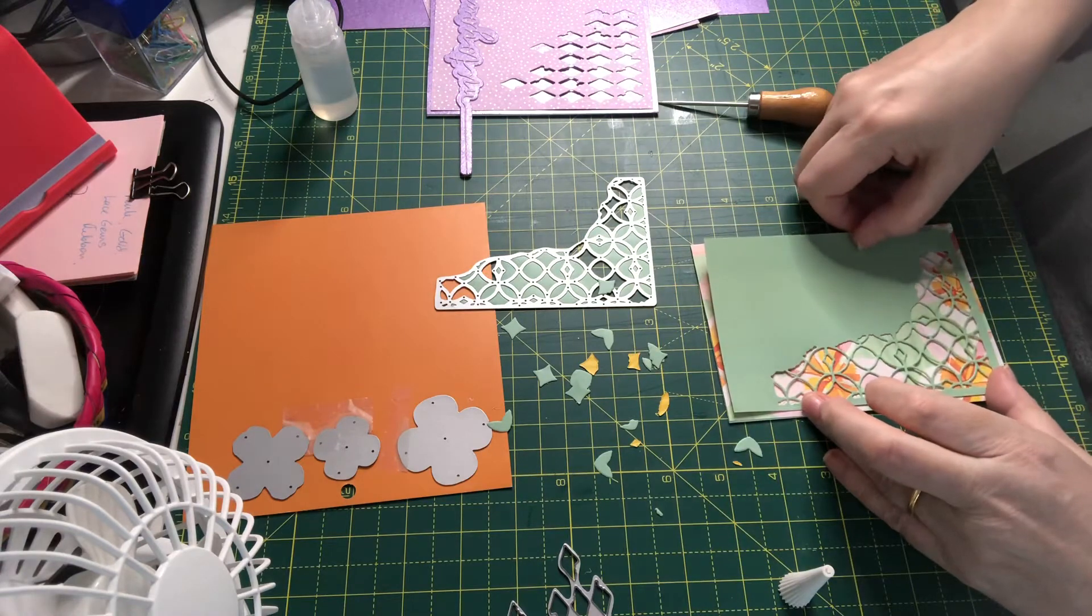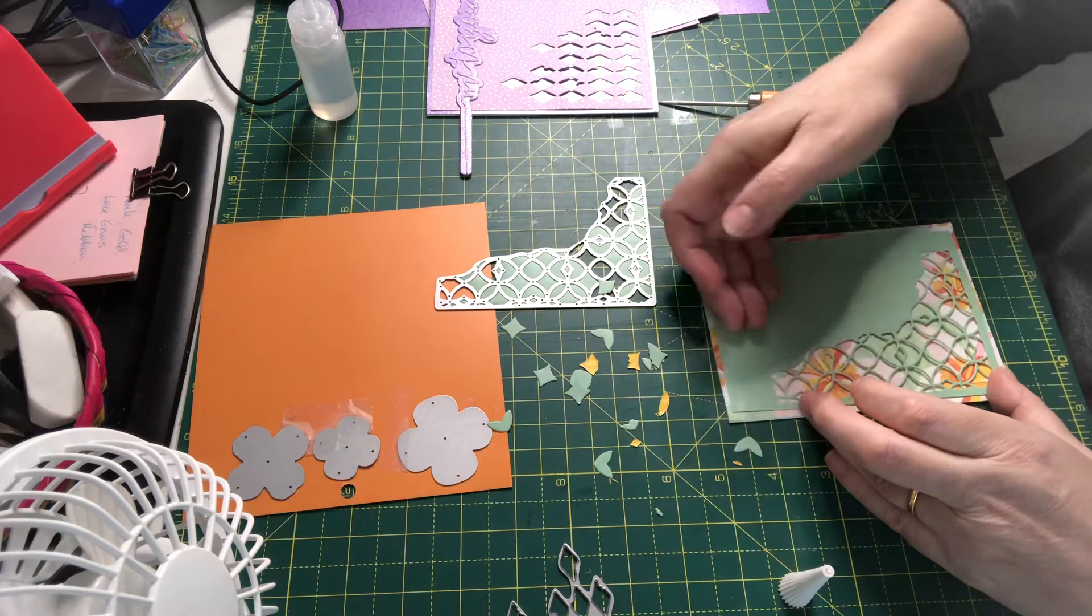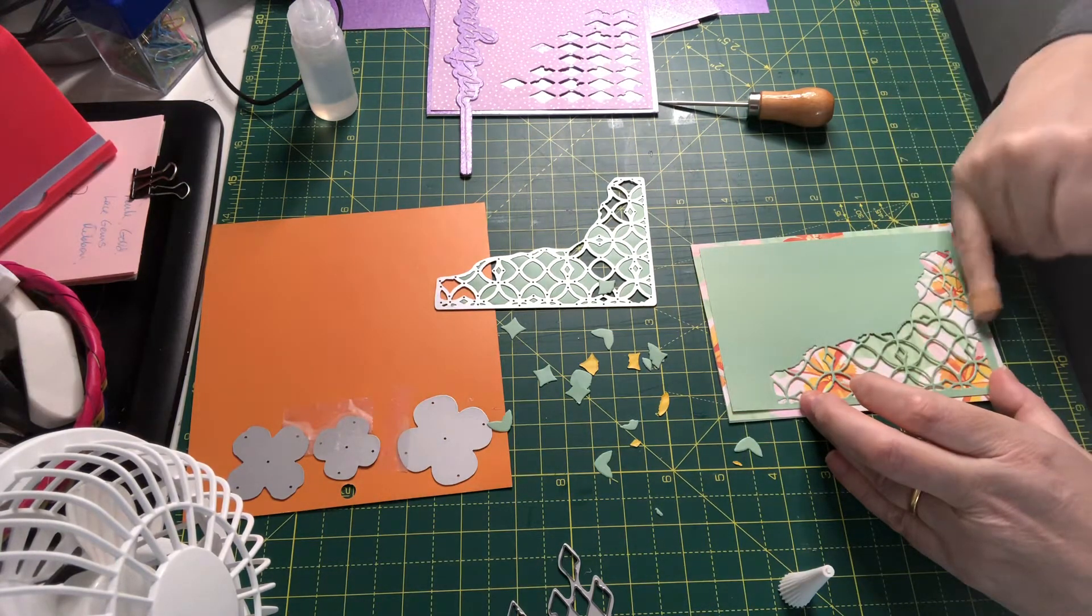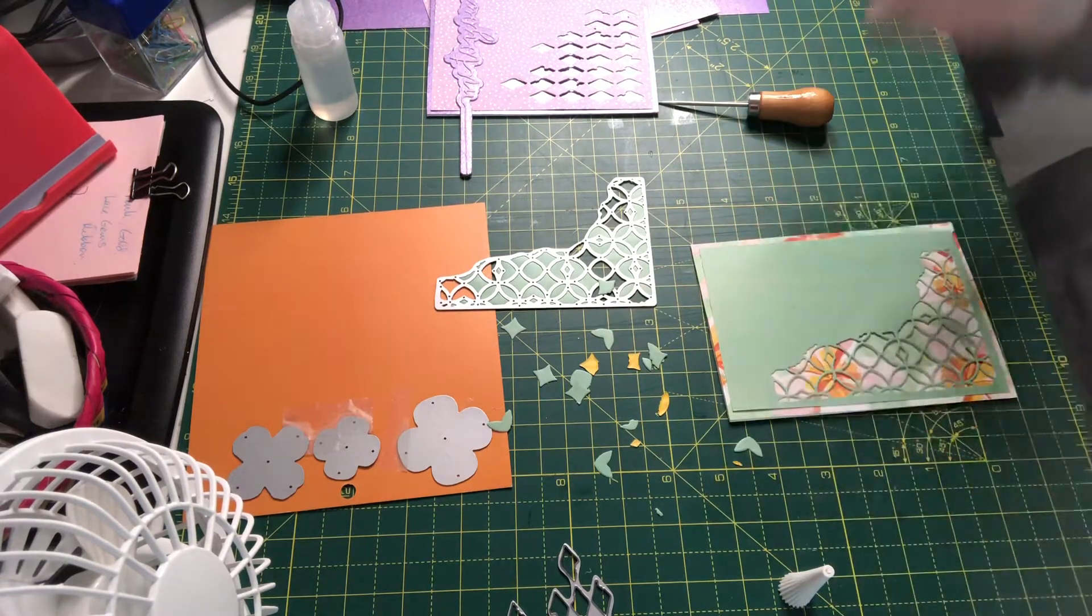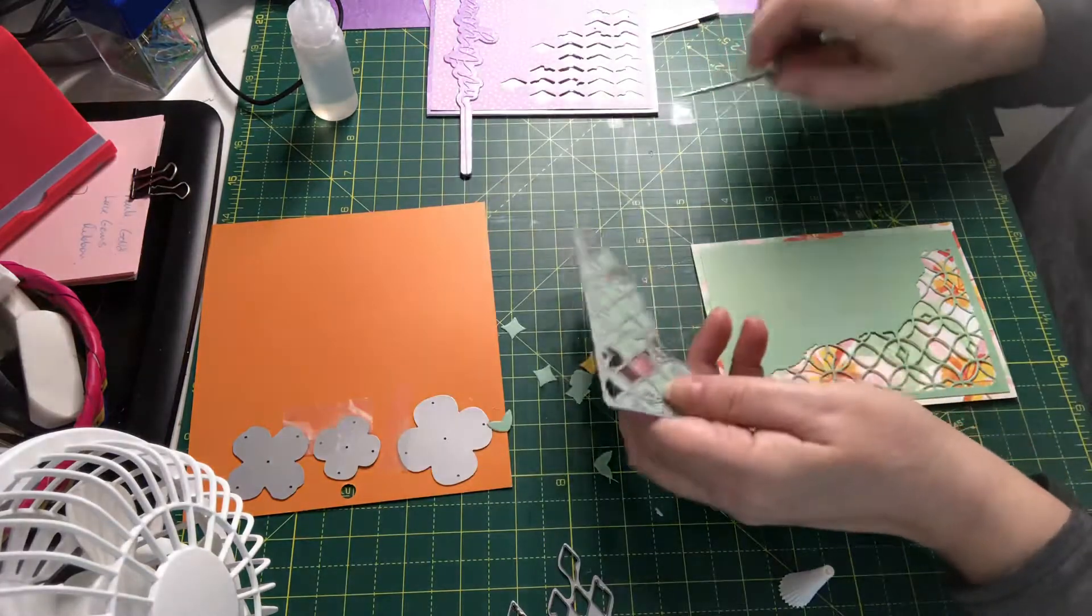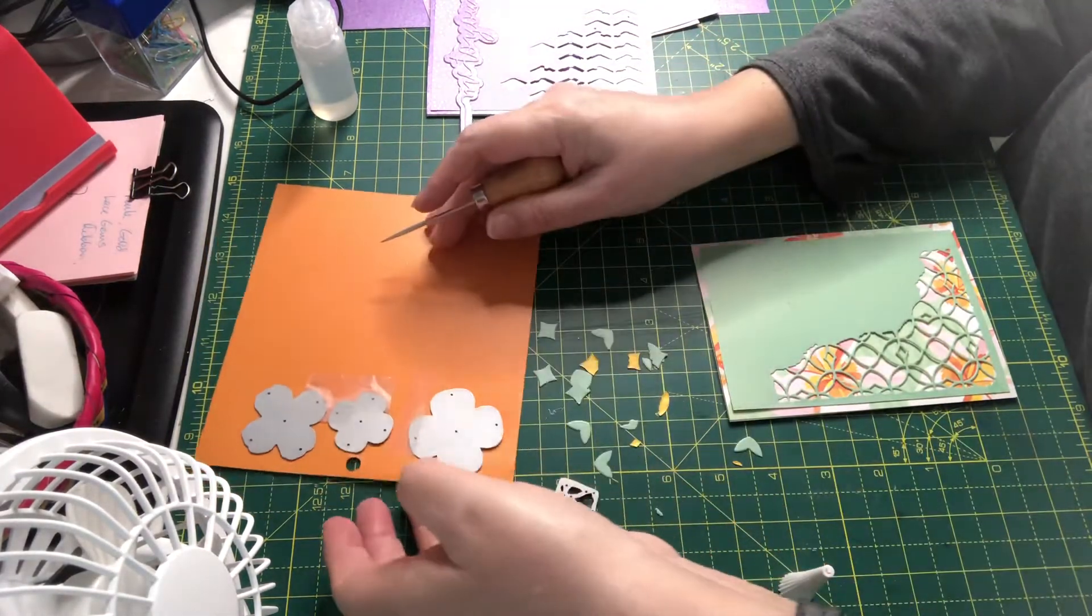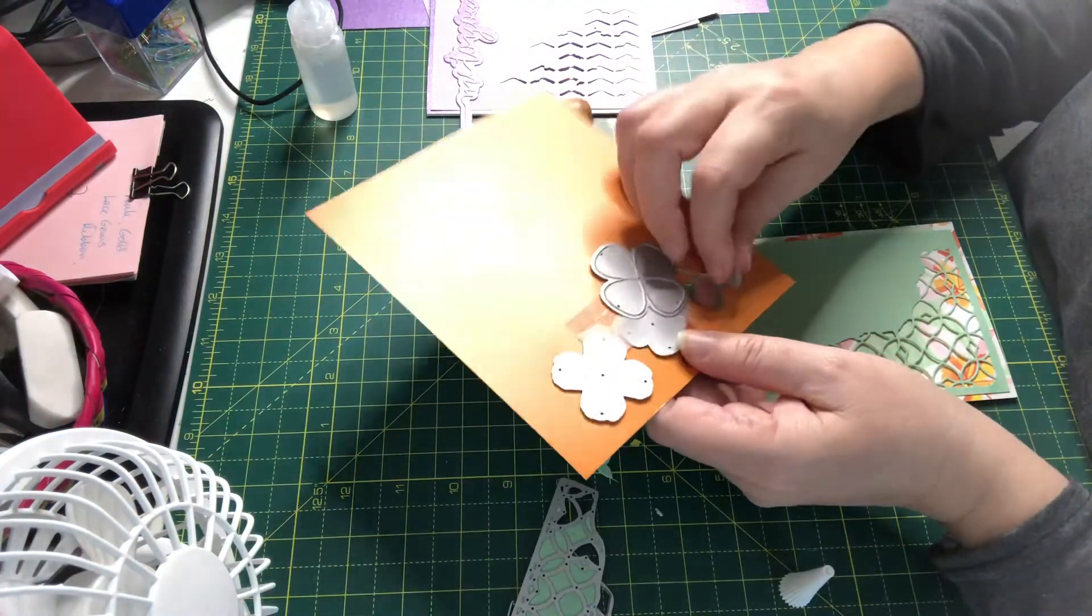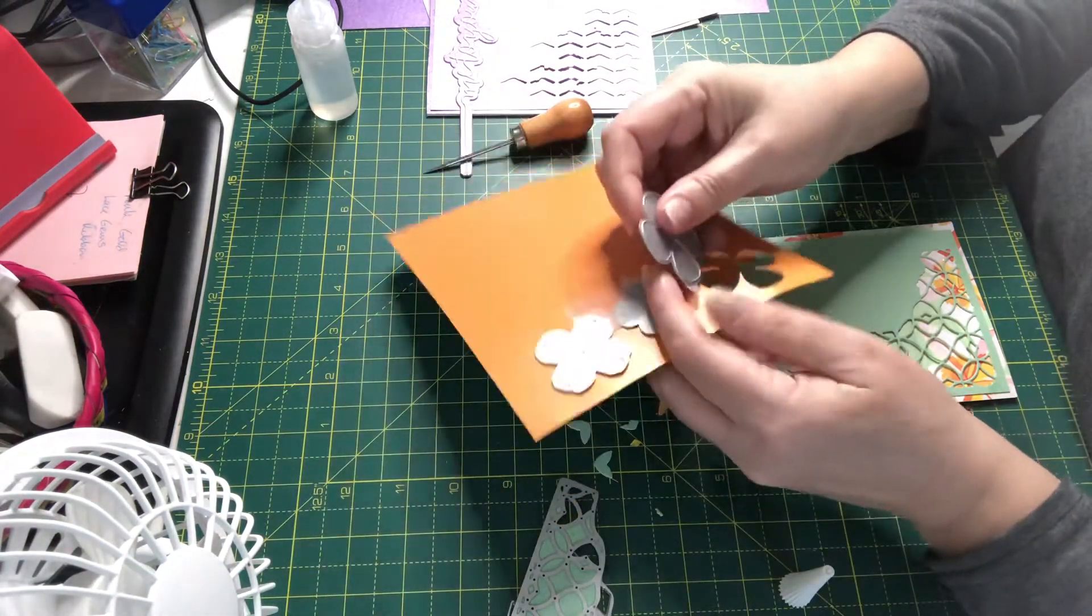Now I want to be able to pick out some of the other colors on this paper, and so I have chosen the orange to cut some flowers. These are flower dies.